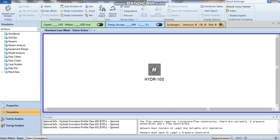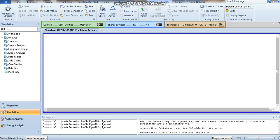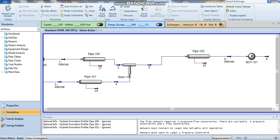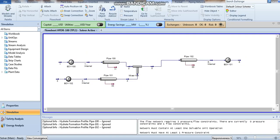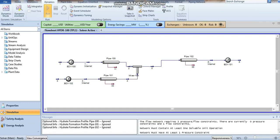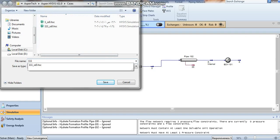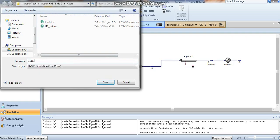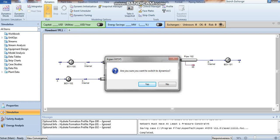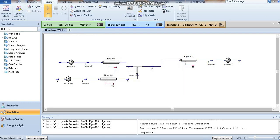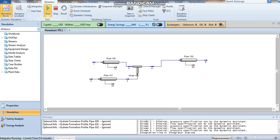Go to your flow sheet and now switch to dynamic mode. Press dynamic mode. Are you sure you want to switch to dynamic mode? Okay. Now it's running.